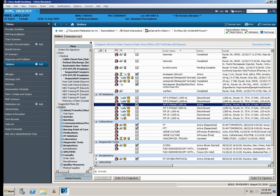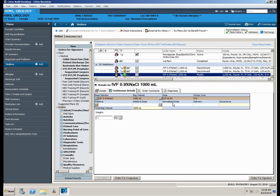Place your cursor to the left of mLs per hour, backspace, and retype the desired rate. Click Orders for Signature, Sign, and Refresh.